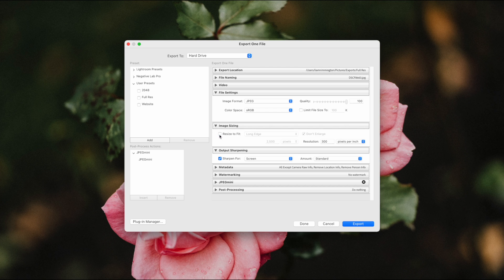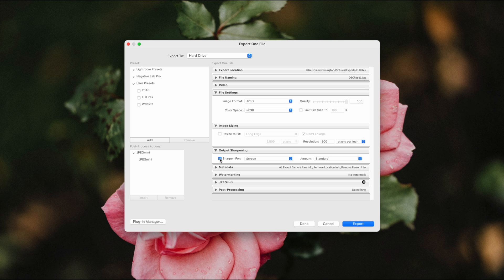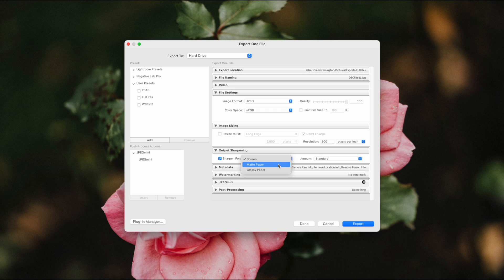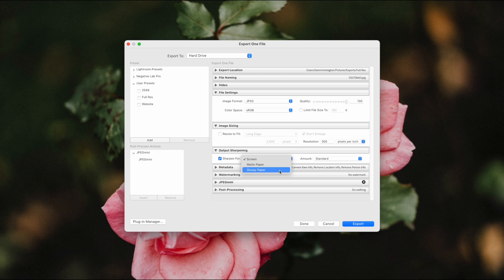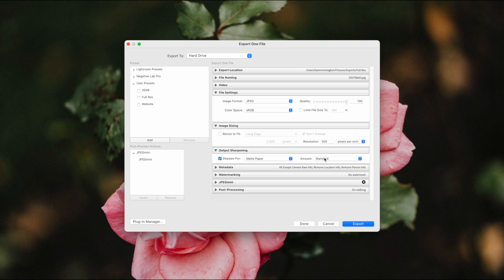We do, however, want to sharpen the image, because when you print a photo you can lose quite a lot of the sharpness, so we want to add sharpening into the files as we export them. So I'm going to go ahead and tick sharpen for, and then in the drop-down we have two different paper types we can choose from. We've got glossy and we've got matte, so if you know the paper type that it's going to be printed on, you can choose that here. If you're not sure, I'd recommend just choosing matte, and I'm going to leave the amount as standard.